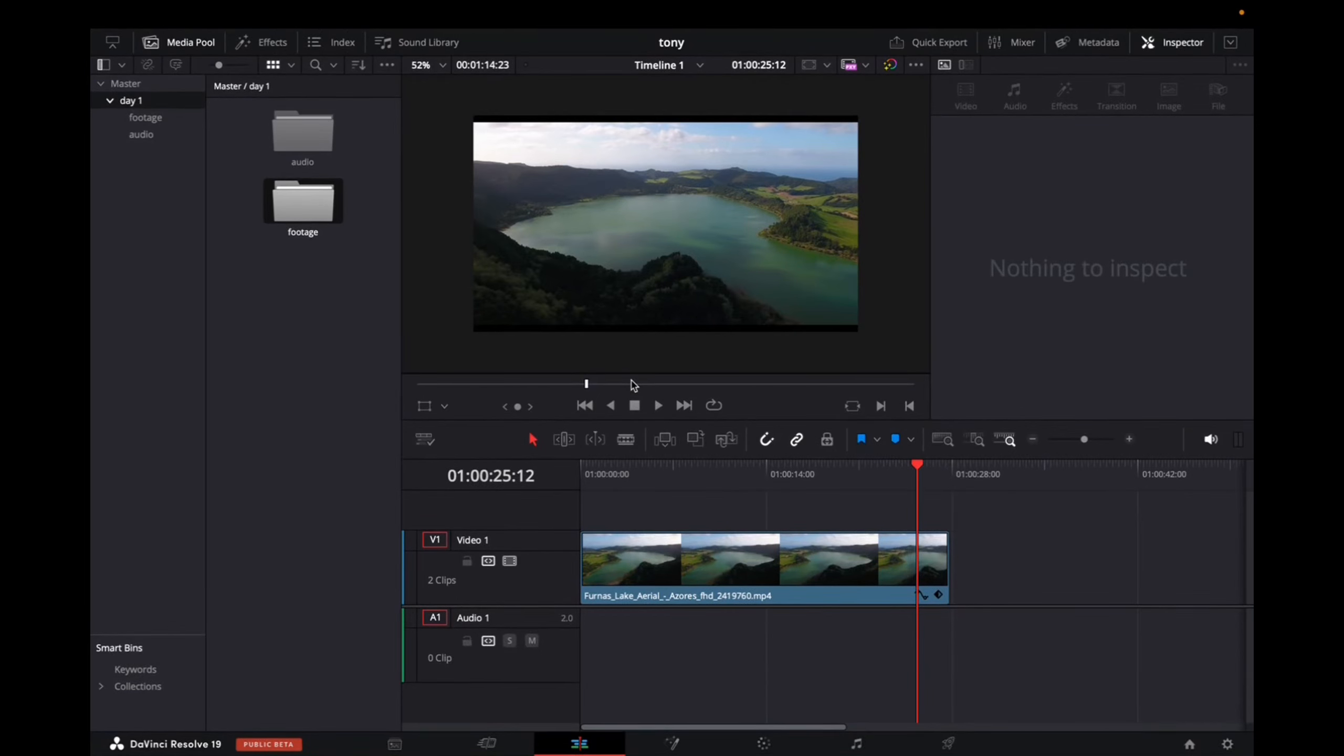Welcome back to 8482 Media. Today I'm going to quickly show you guys how to add a drop shadow to your text.